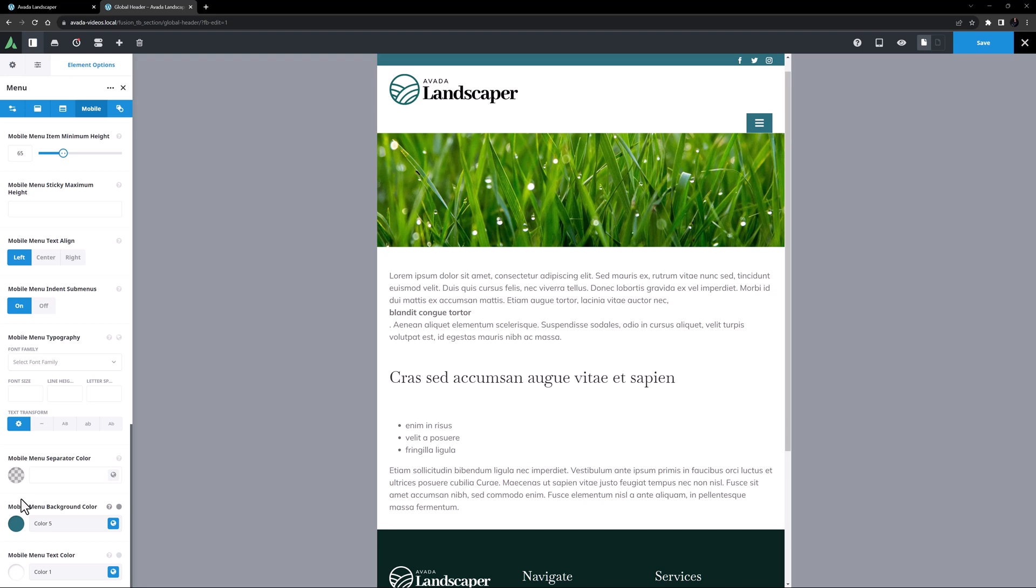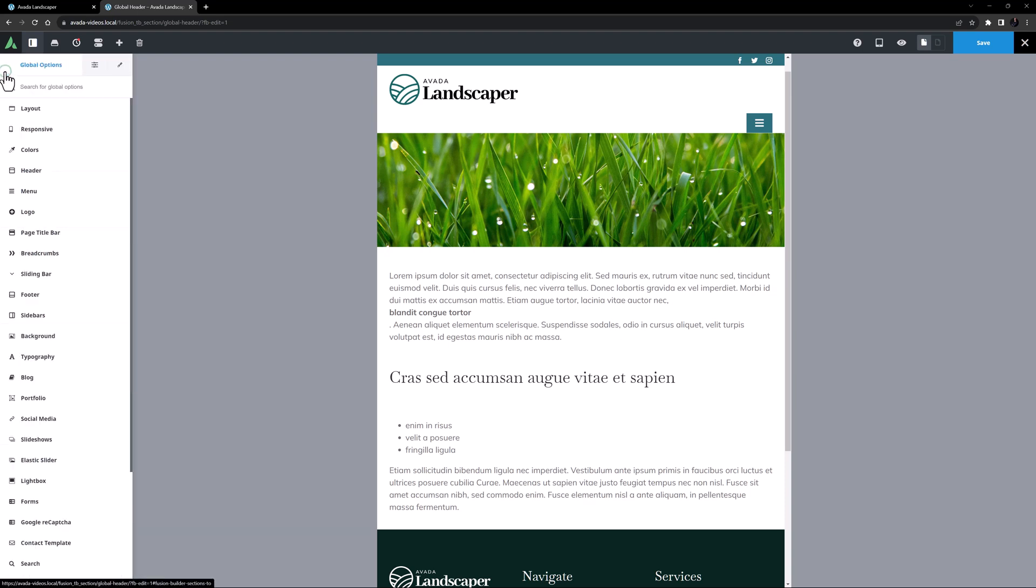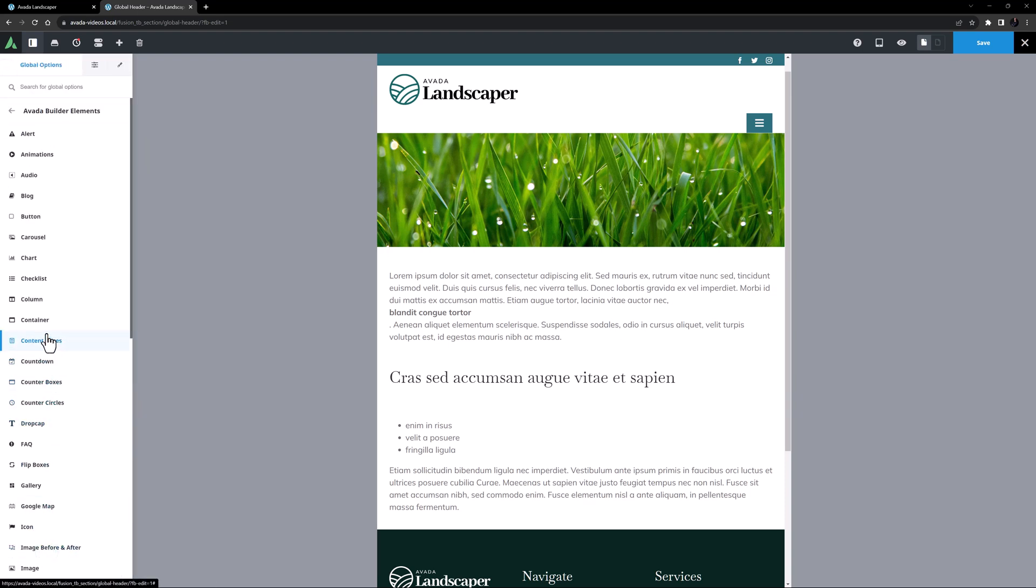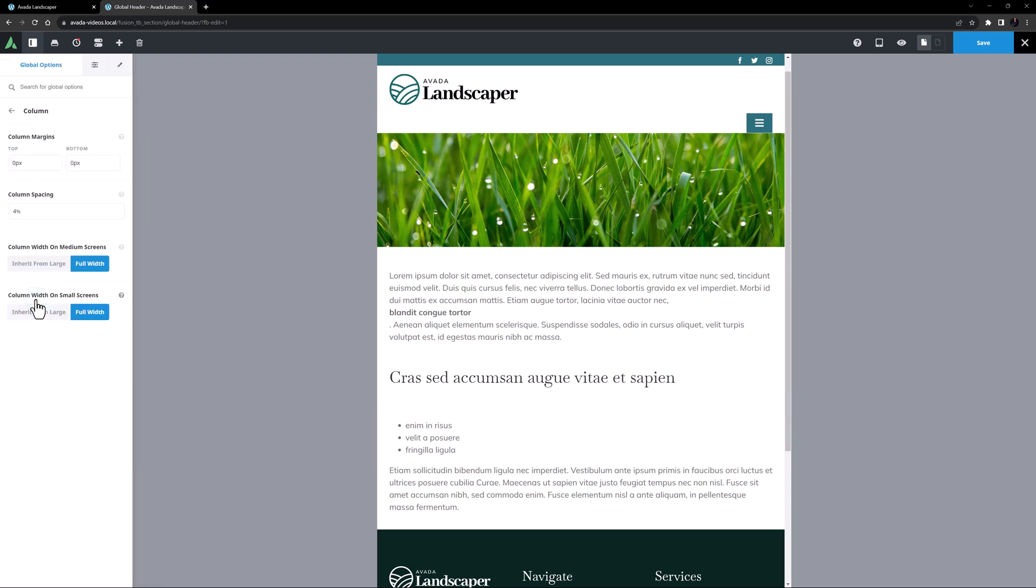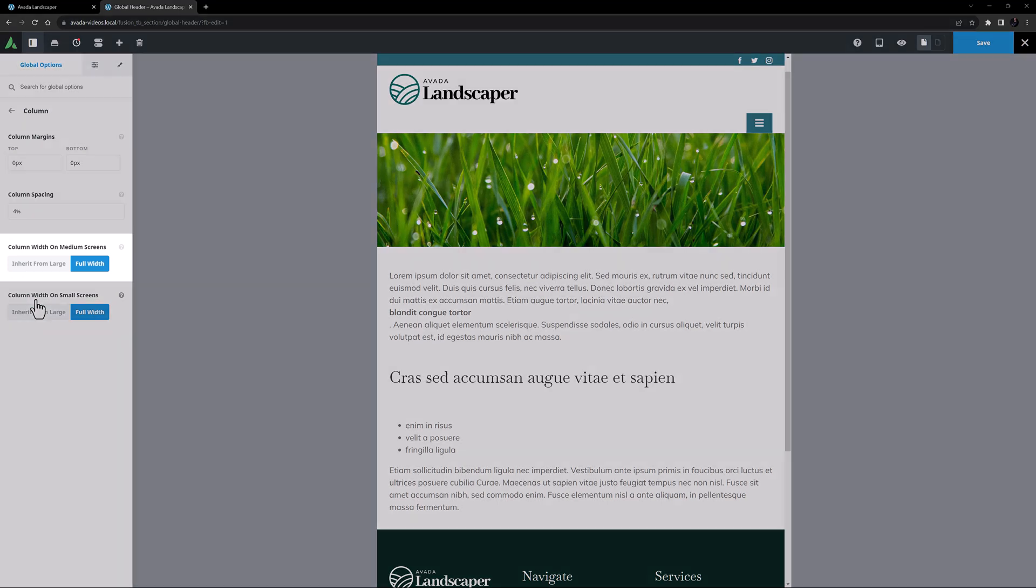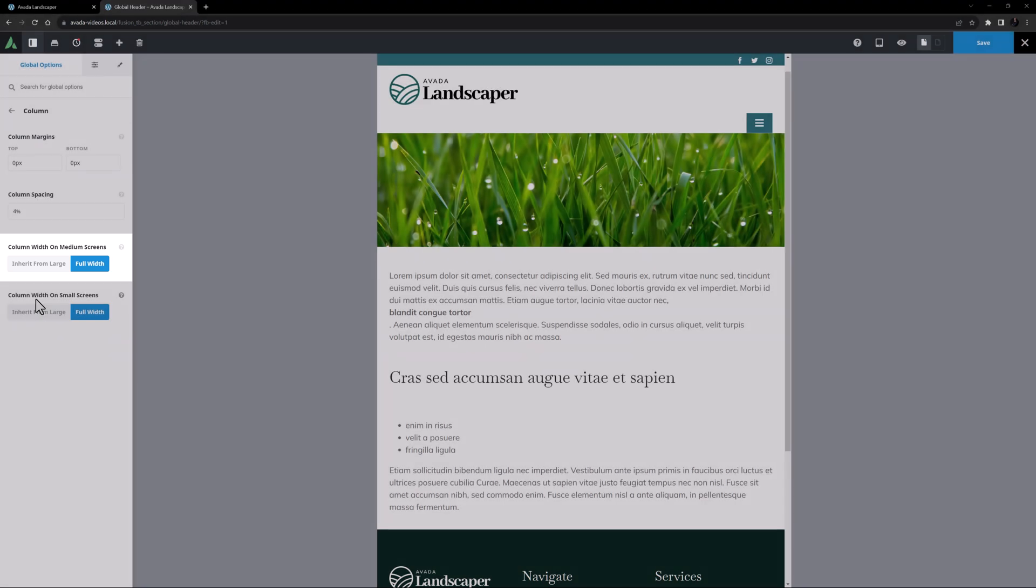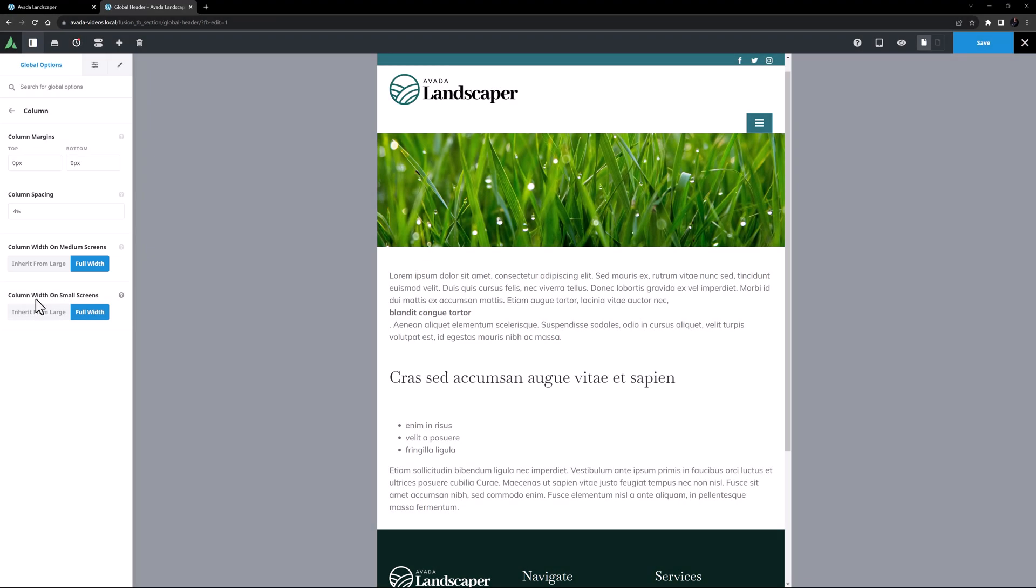Finally, what we need to do now is sort our column sizes. By default, columns inherit from the large screen layout on medium screens, and go full width on small screens. If I just head to the global options, Avada builder elements, columns, we can see that in this pre-build however, the designer has chosen columns to also go full width on medium screens. And this will apply to our columns in the header as well. I won't change the global option here as that would affect the whole design of the site.